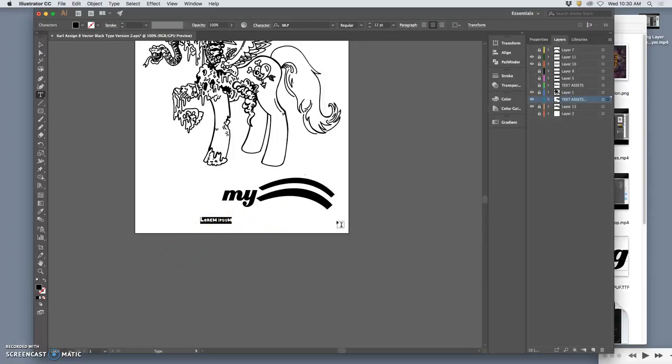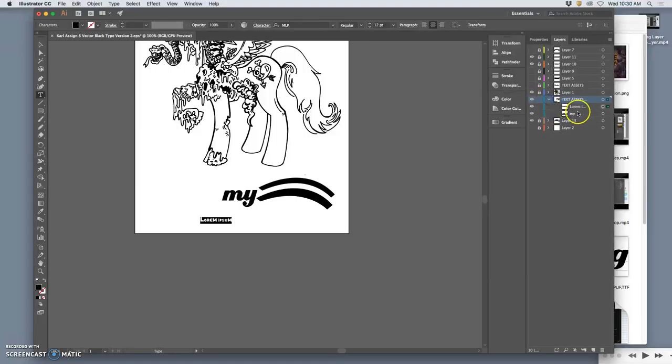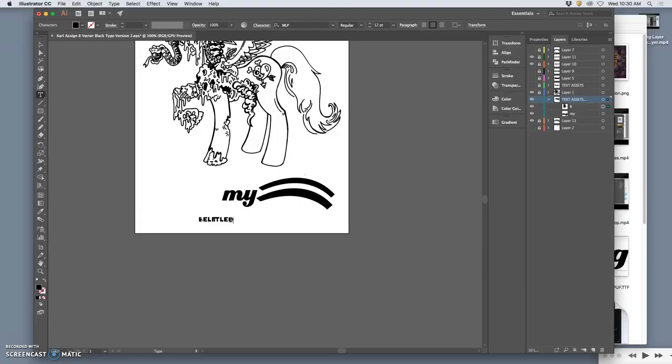All right, next. So I'm making a new type layer here, and it's going to be belittled. And so I change the Latin text into the text I want.